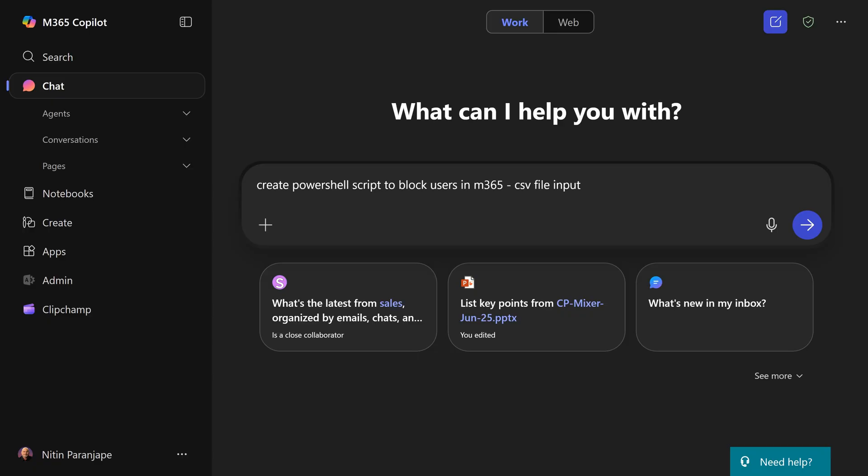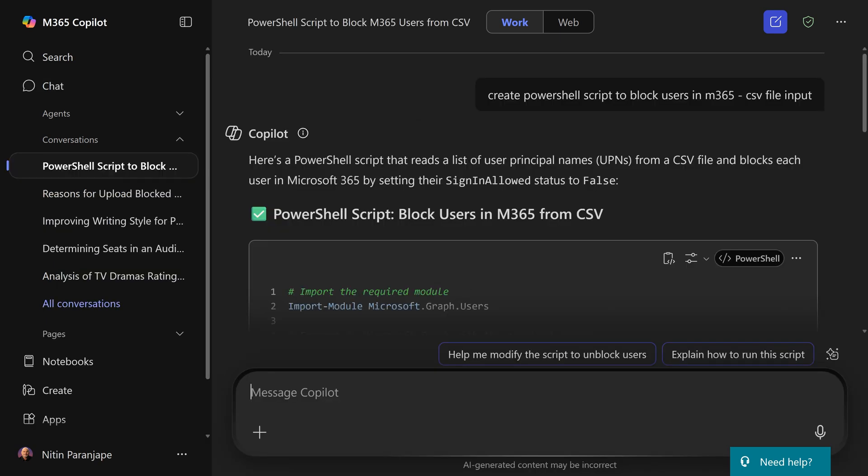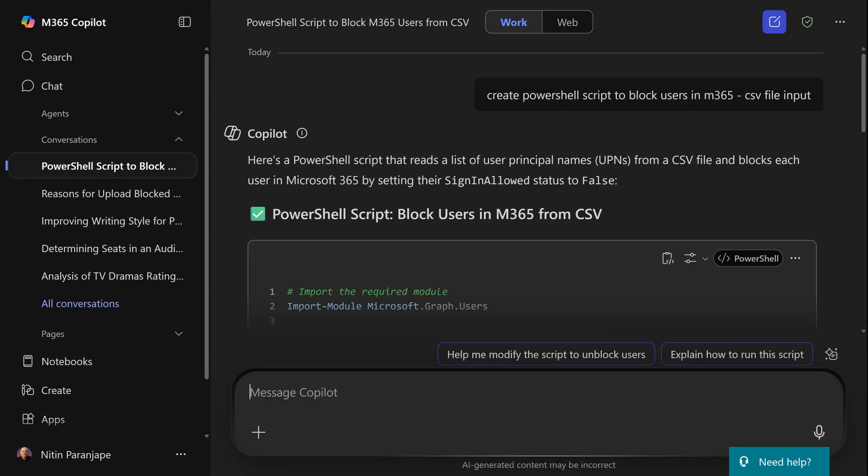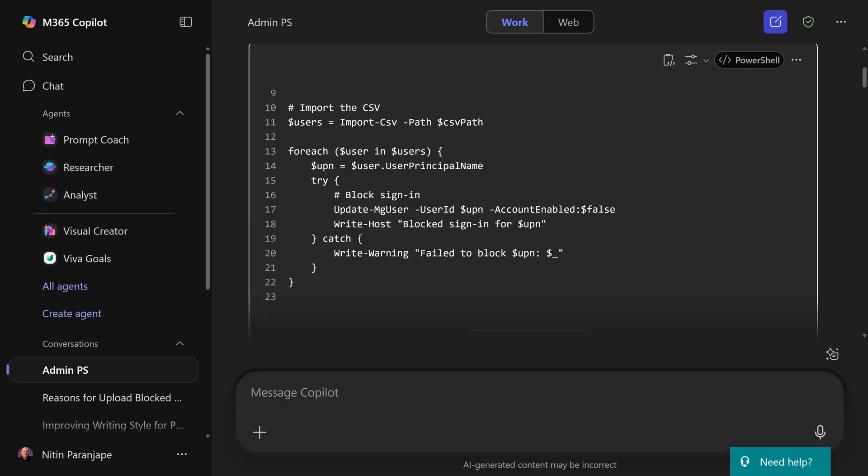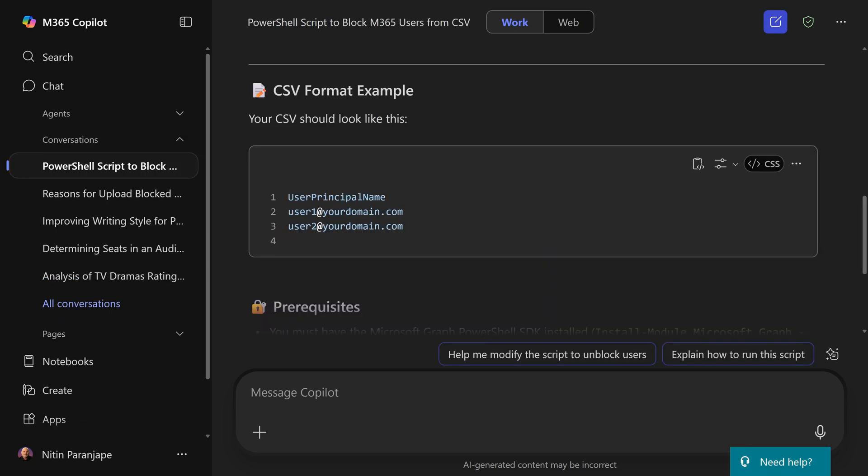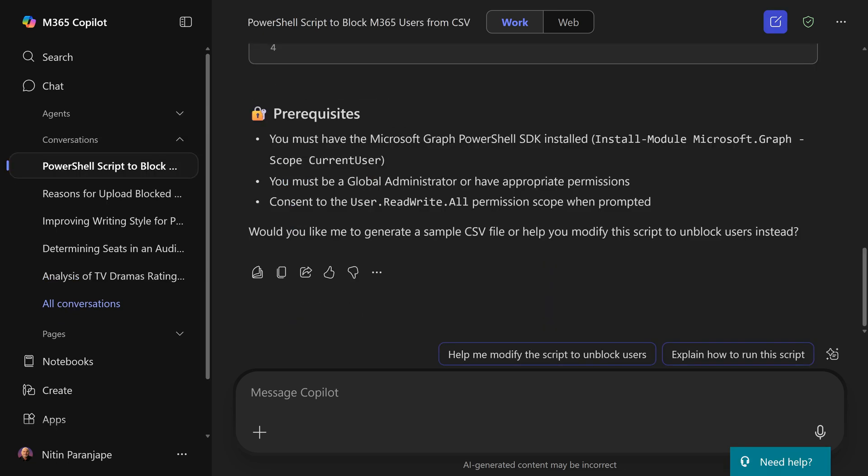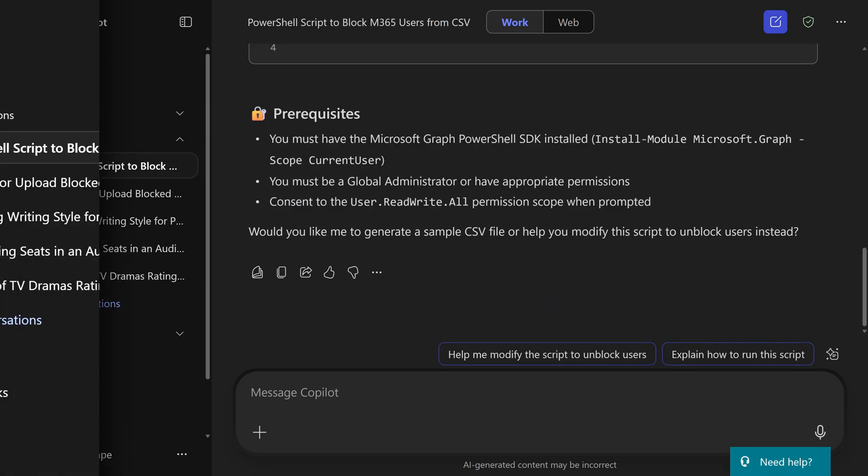I'm asking it to give me a PowerShell script to block multiple users in bulk. I have the list in CSV. So it goes ahead, builds the code. I just have to copy paste it in the shell and run it. It's also giving me the format of CSV and the prerequisites.